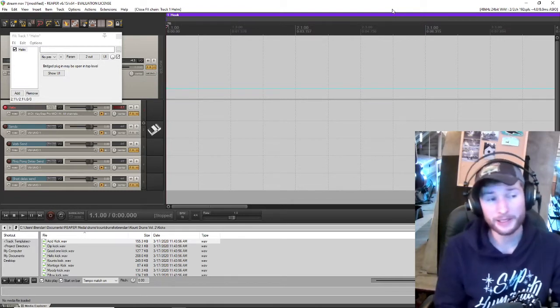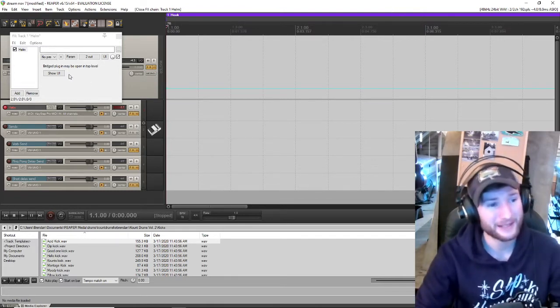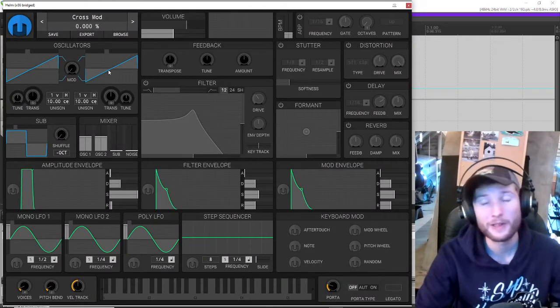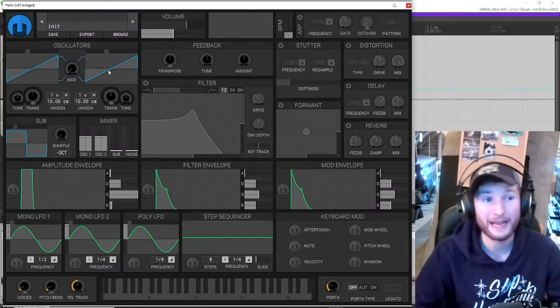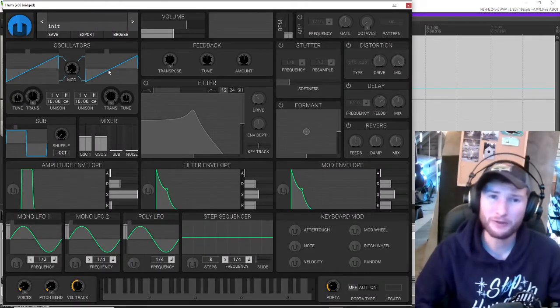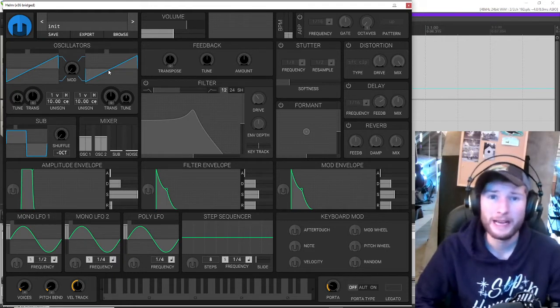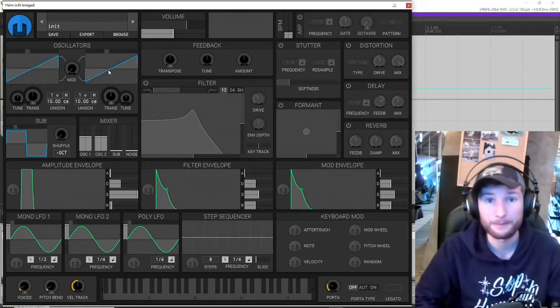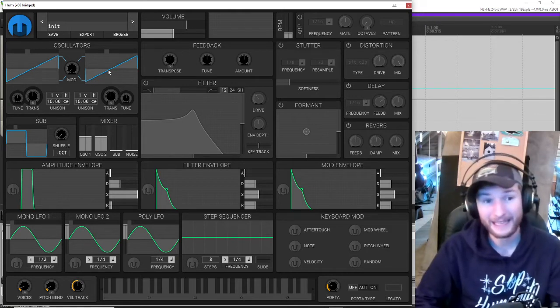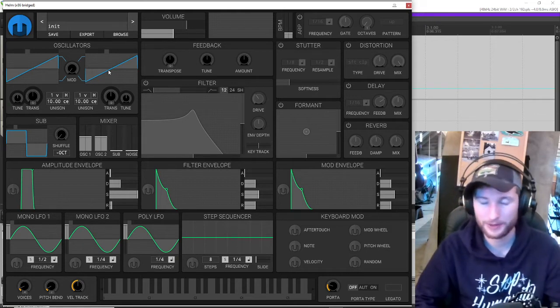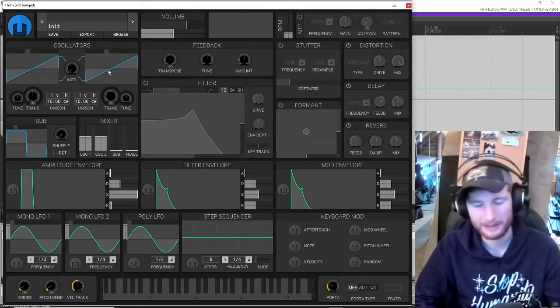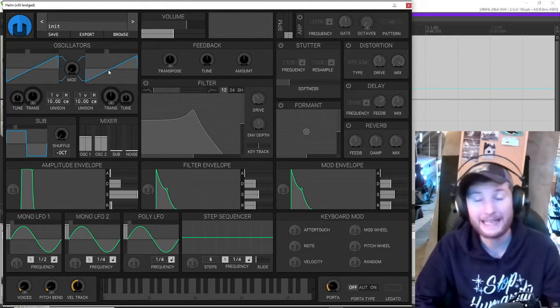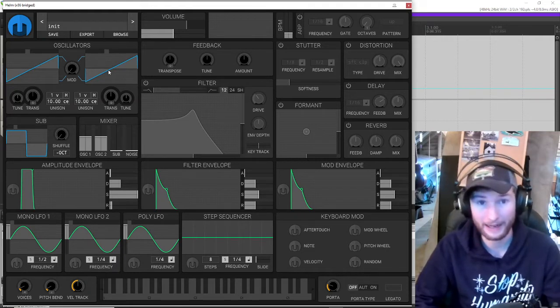Throughout this series, we're going to be using a synthesizer called Helm, which is cross-platform and free to use. I went over how to download it in the last video, and I've put a link to it in the description of this video in case you haven't downloaded it yet. Even though I really like Helm, and it's what we're going to be using throughout this course, the fundamentals of what I'm teaching you can be used in any synthesizer, digital or analog.